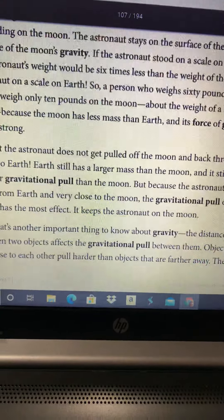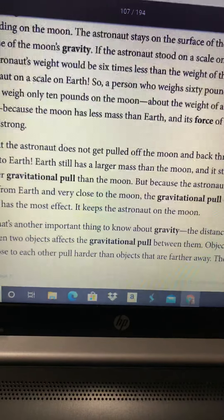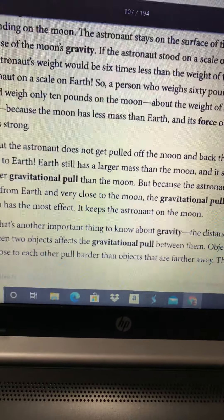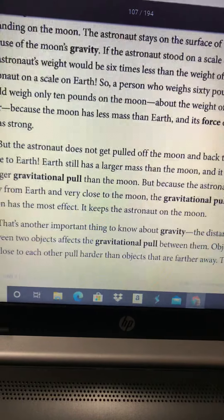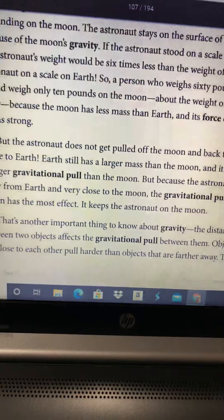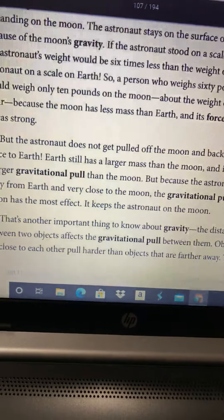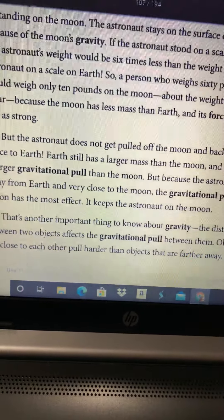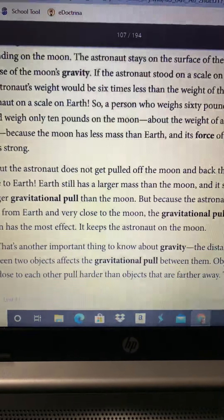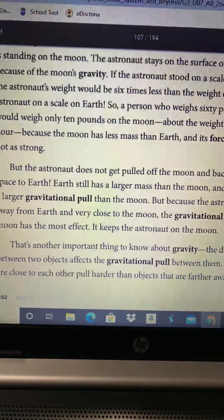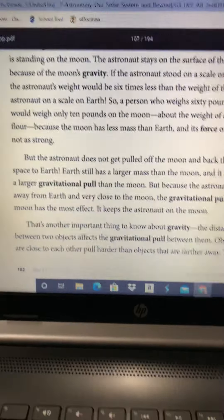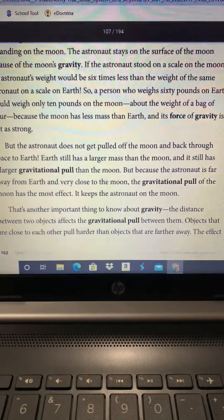I'm going to do a brief pausing point question here, boys and girls. I want you to describe the relationship between gravity and your weight on a scale. What is the relationship between gravity and your weight on a scale?